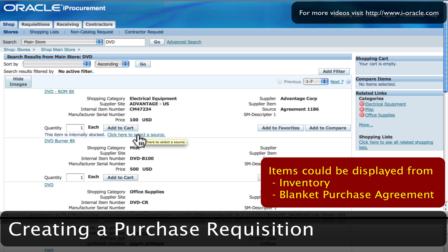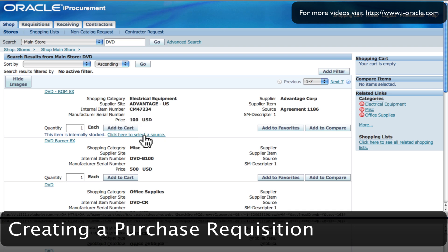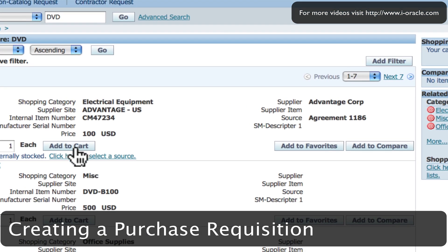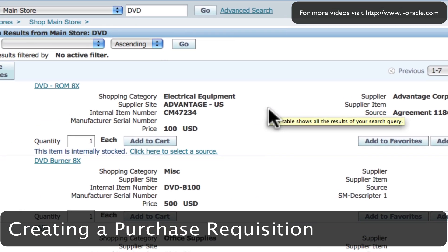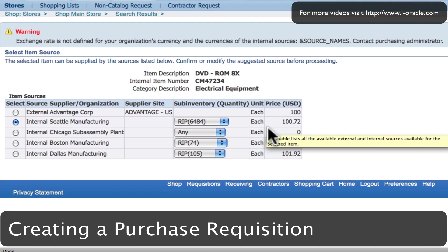I'm going to select my preferred supplier for this DVD which is Advantage Corp. This item can also be sourced internally. I'm going to check to see what options I have just to make sure that I have the best price. If I click here to select a source, it brings up all the different sources where I can procure this item from.